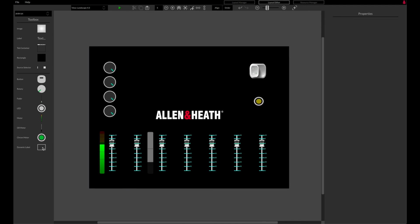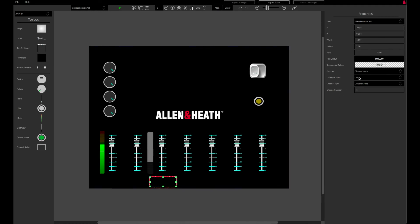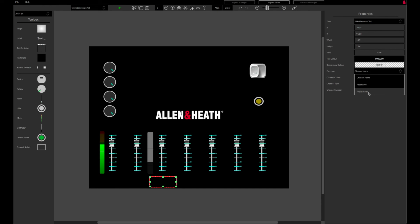Finally, dynamic labels can be added and linked to channel names, fader levels, or presets to allow dynamic name or value changing to follow relevant parameters.